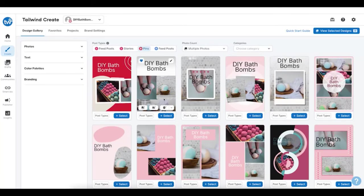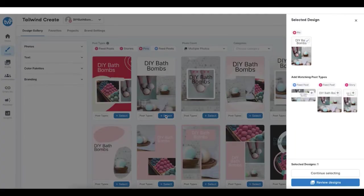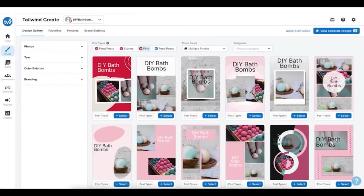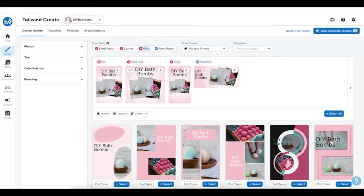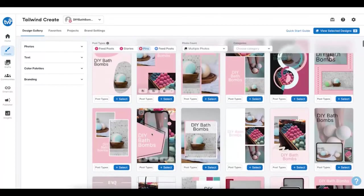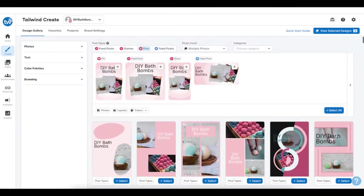To publish any design, just select it. In this sidebar, you'll also see matching post types for other social networks. I'll select a design for my Facebook and my Instagram feeds now too. When browsing the design gallery, you can also click on post types to see matching designs for other social networks and select your designs from here. I can continue to select as many designs as I want, but I'll stick with these posts for now.